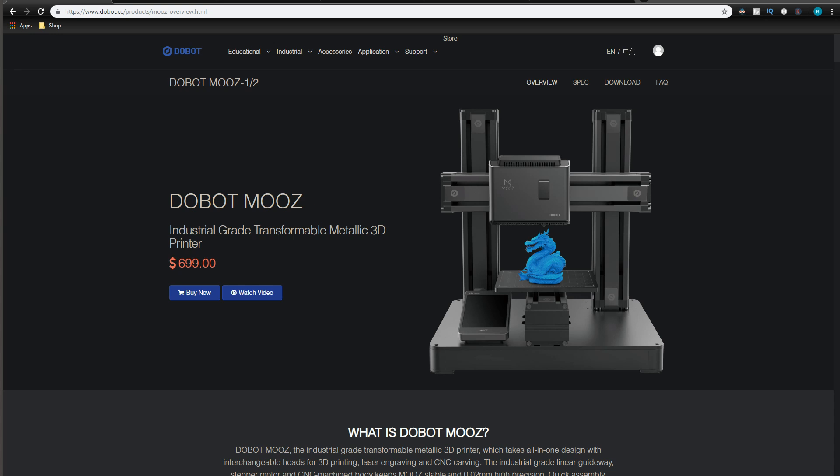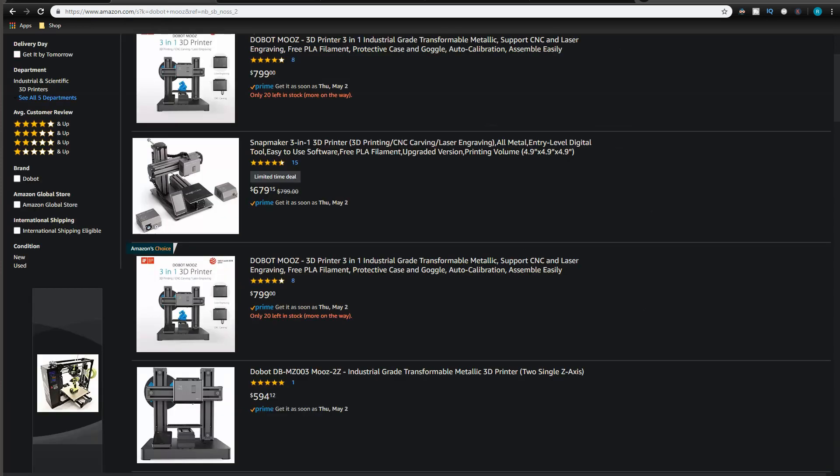This makes me place this 3D printer on the fourth place on the desirability list and continue my quest of finding my next 3D printer, and maybe yours.